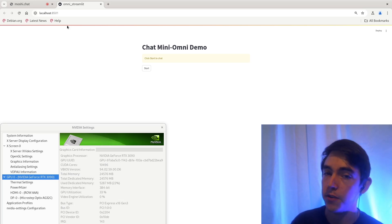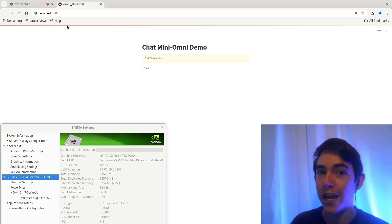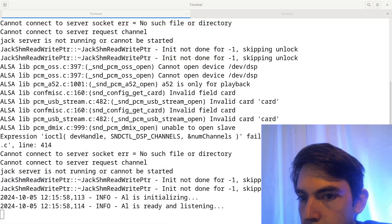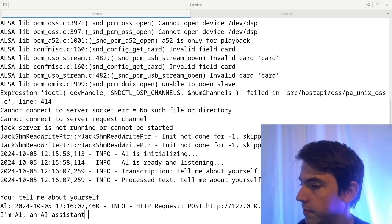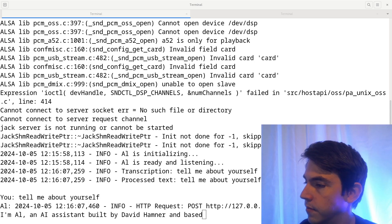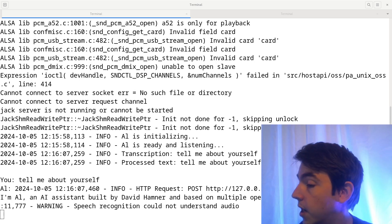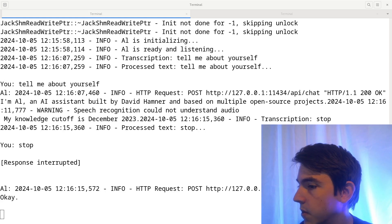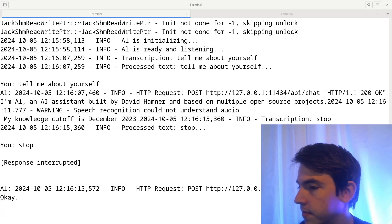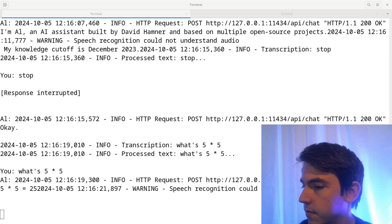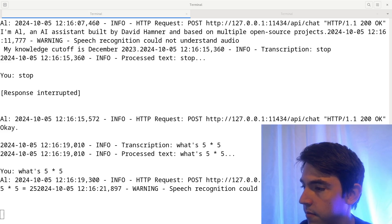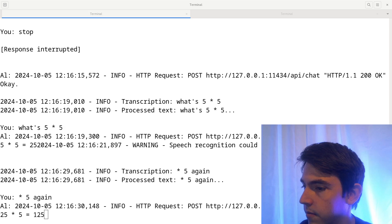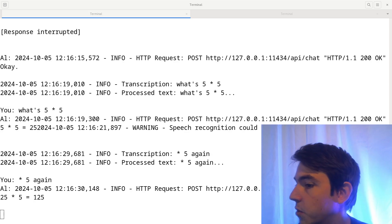Tell me about yourself. I'm Al, an AI assistant built by David Hamner and based on multiple open source projects. My knowledge cutoff is December 2. Okay. What's 5 times 5? 5 asterisk 5 equals 25. Times 5 again? 25 asterisk 5 equals 125. Tell me a story.